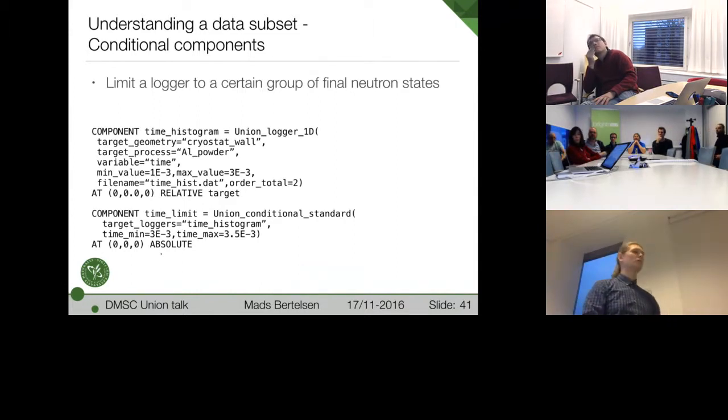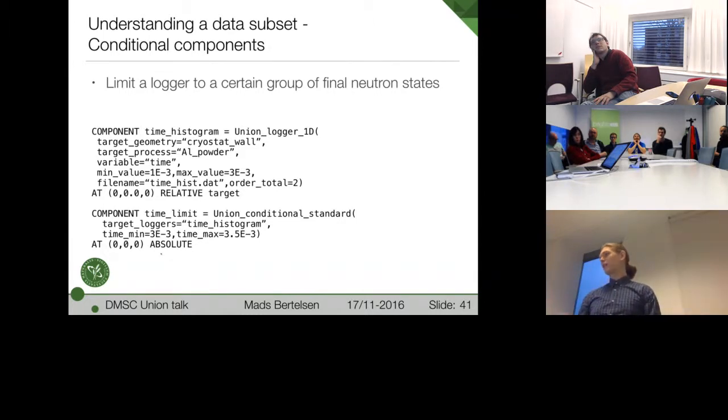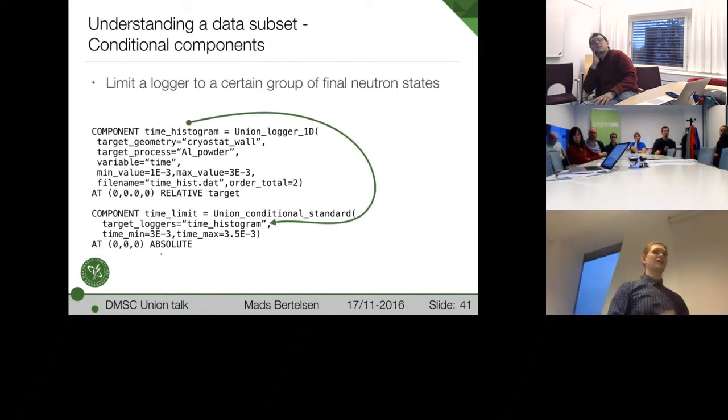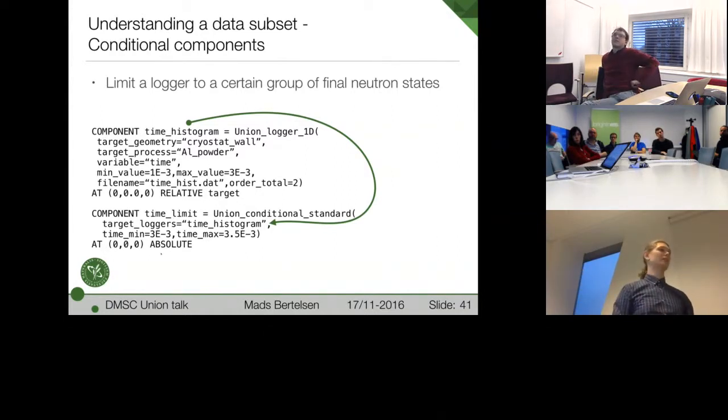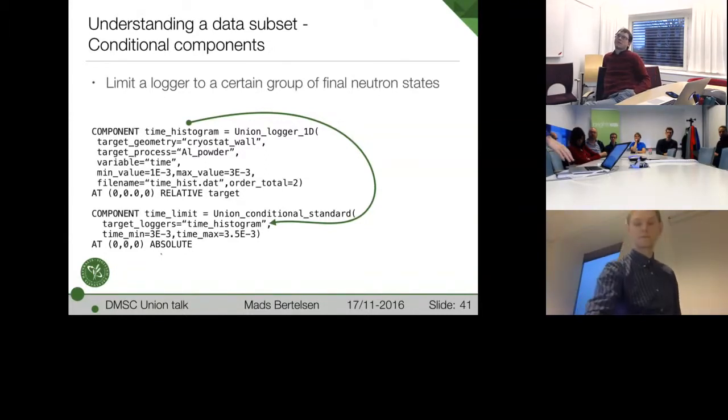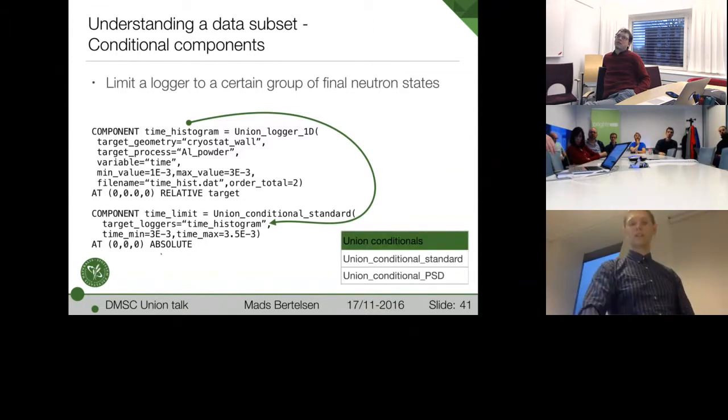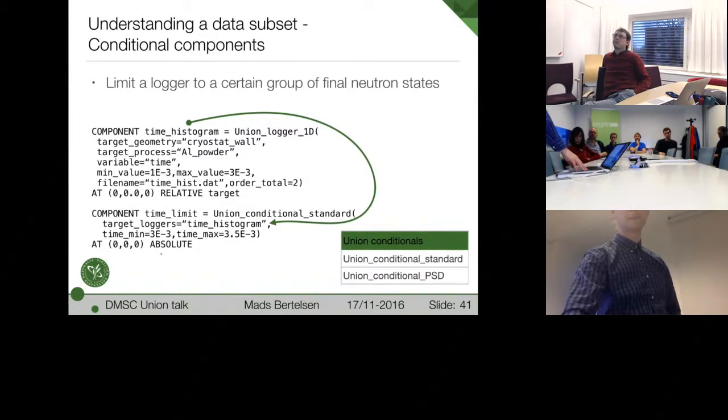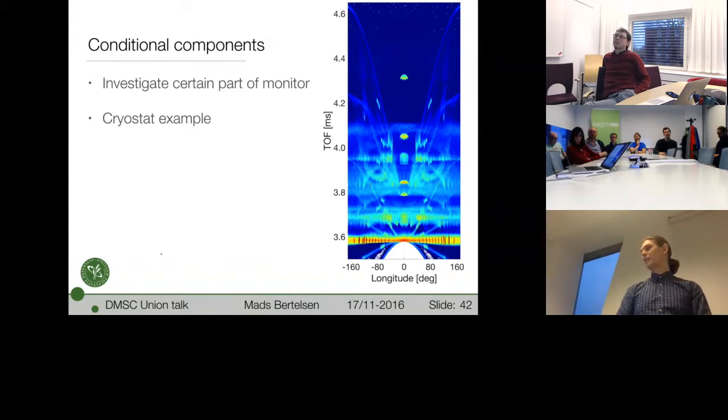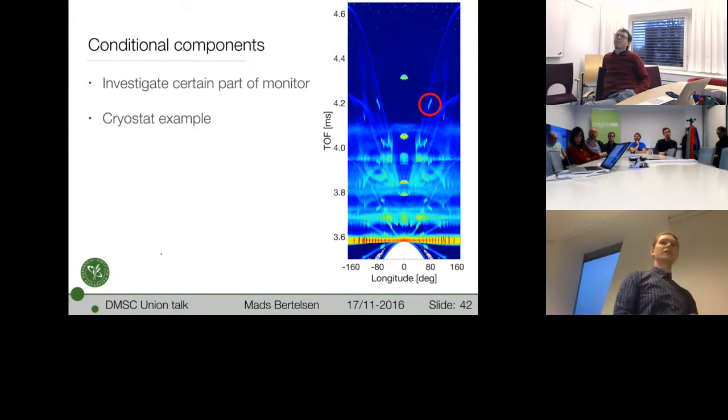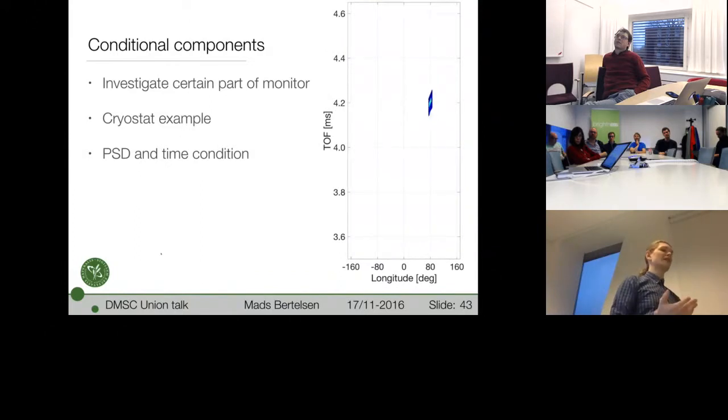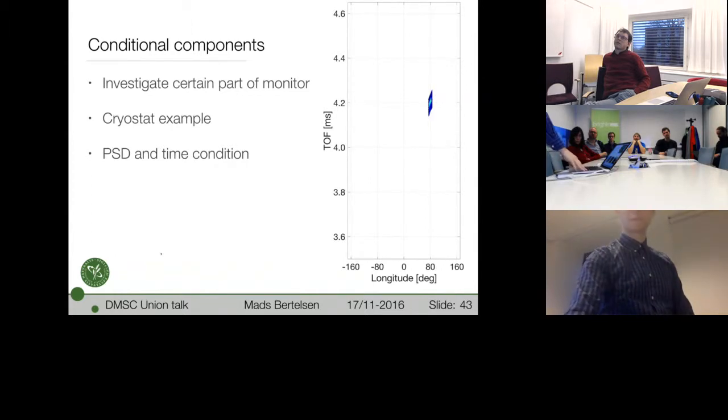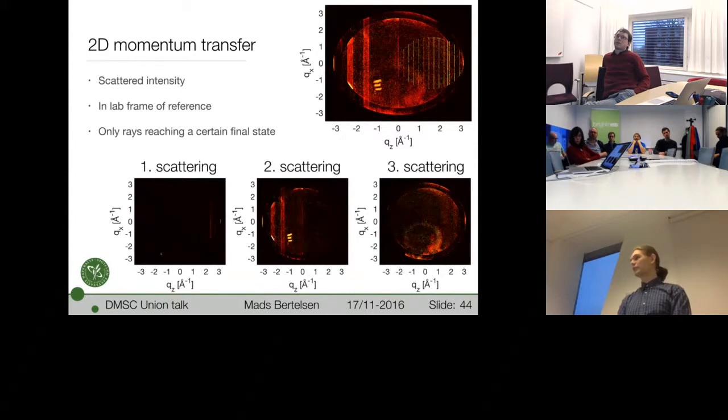But if I want to look at a smaller part of it and understand what contributed to that exact part of it, I need to filter by the final state of the neutron. And that's where these conditional components come in. We have a defined logger component. And then one attaches this conditional component by using the name as a reference. And you can add as many as you want. No problem. And then I add a final time as a condition. And the logger will only record the information if that is fulfilled. So currently there's just the standard one that does time and one for position in space. So now we can look at our time of flight background here and select one little peak here. And these conditionals can actually be accessed in the extend section. So we can use a regular McStas monitor to confirm what kind of peak we got a hold of. And we found the right one.